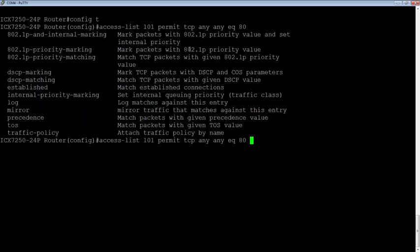So we can do 802.1P priority marking. We can also do matching there. And we can do 802.1P and internal marking. So if you don't do the internal marking, it'll just go to whatever the default priority is for that 802.1P priority. So it'll just use the default. So that's what we're going to do.